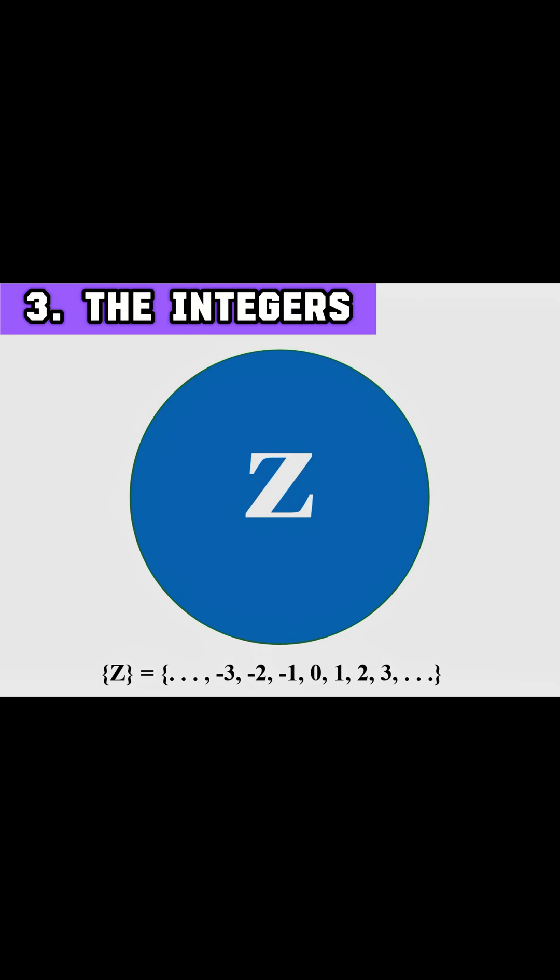Moving on to integers, these numbers include all whole numbers and their negative counterparts. Negative two, negative one, zero, one, two, and beyond.